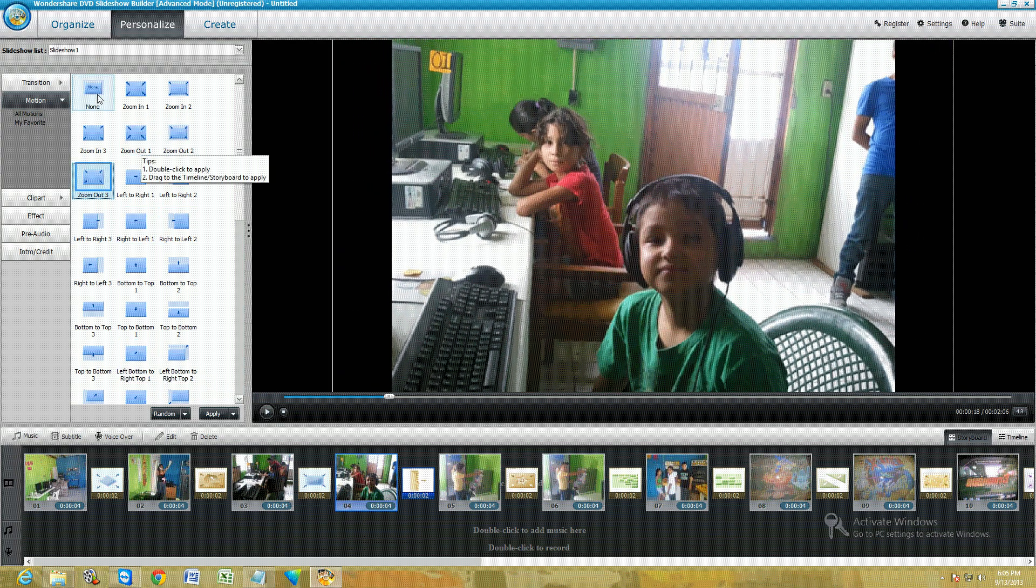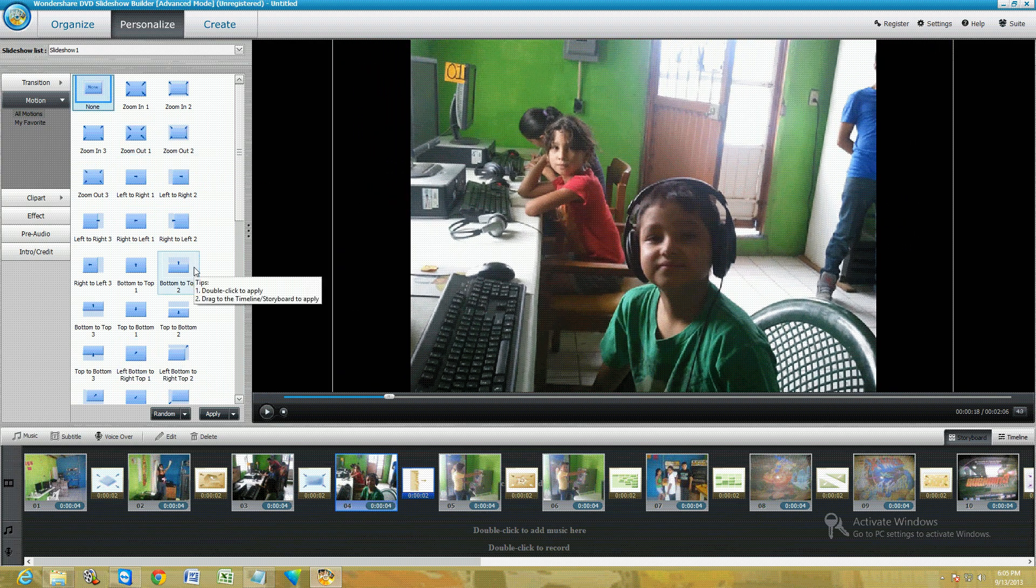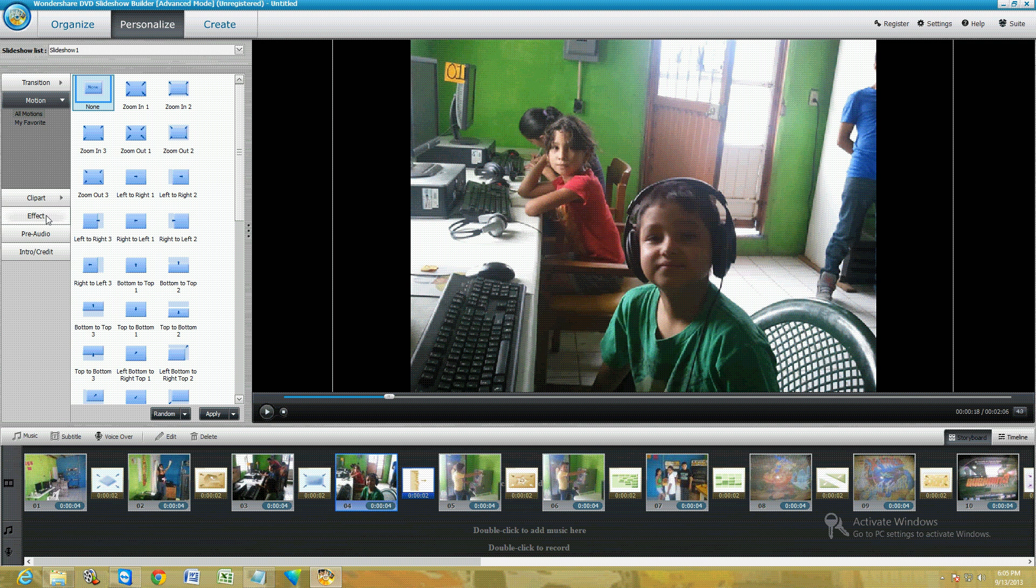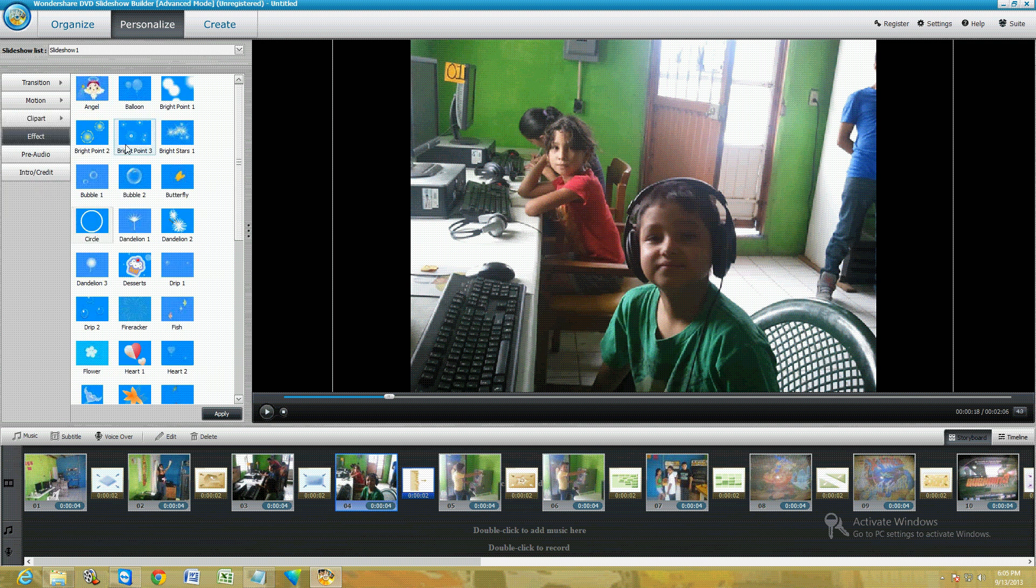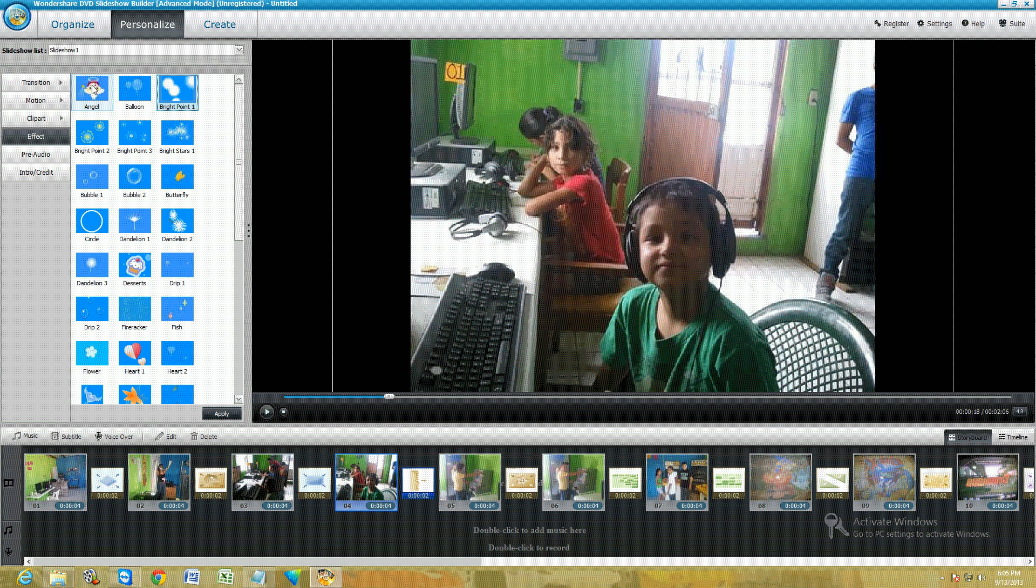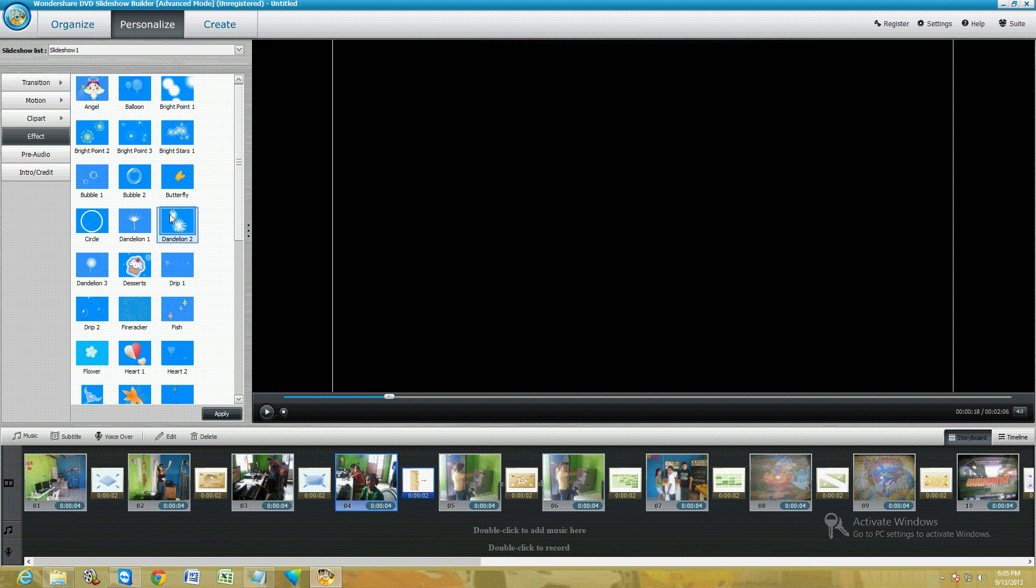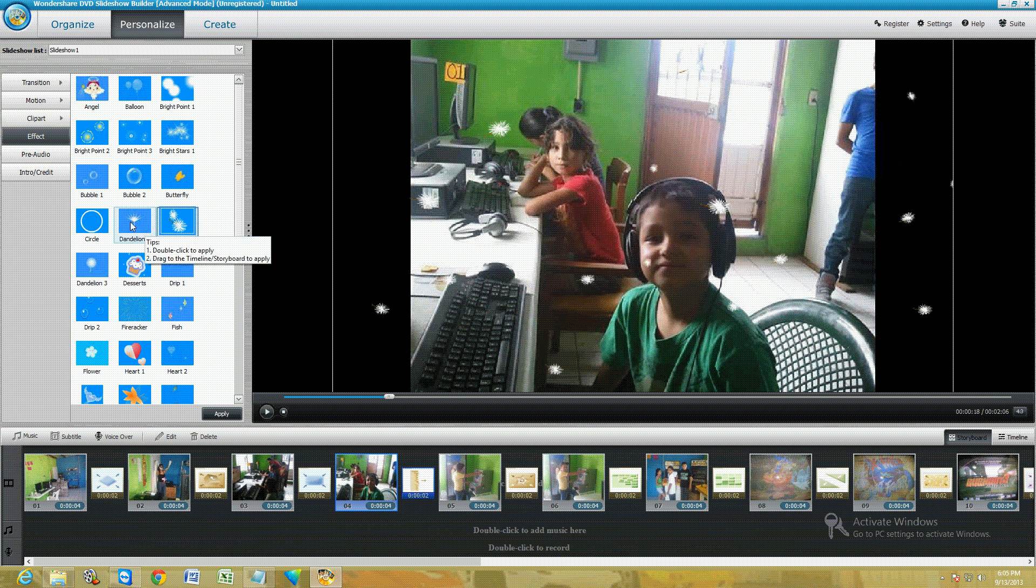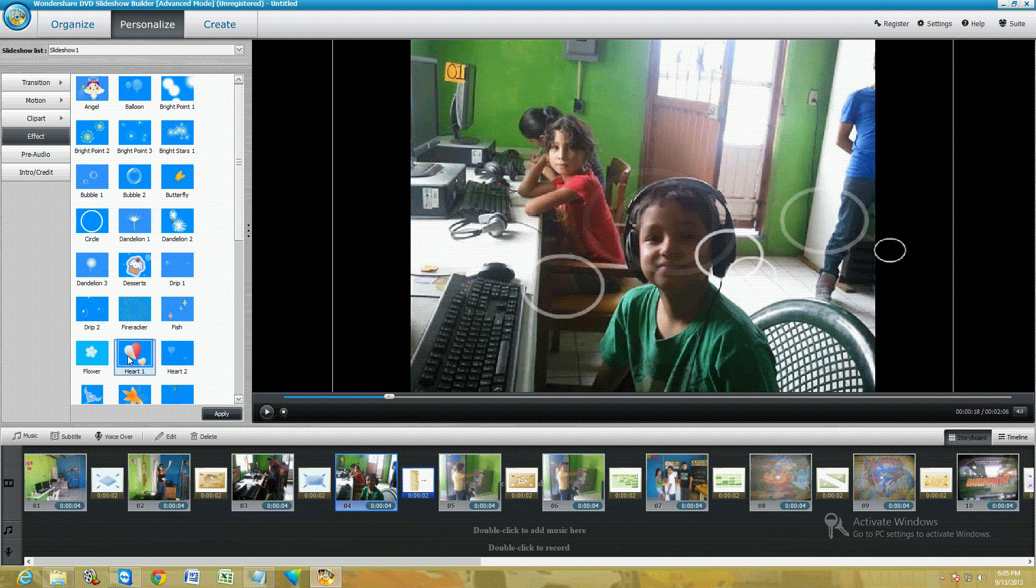You can click on Effect here and you can actually put like balloons going through the picture, angels going through it, dandelions, circles, hearts—really cool stuff you can add to your pictures here.